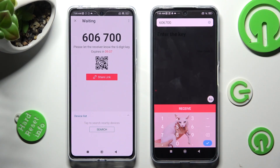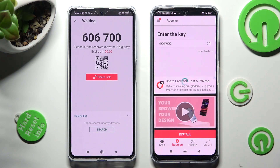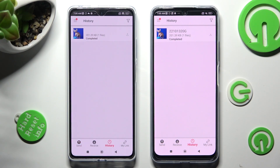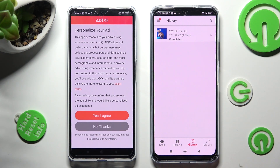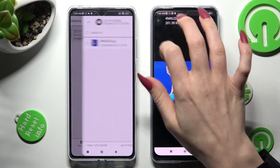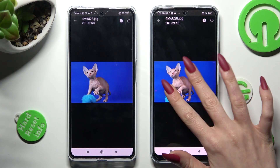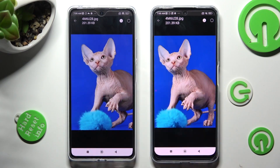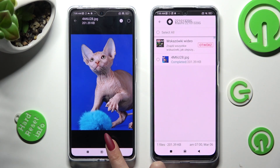So when I do that, as you can see, my photo was successfully sent. Thanks so much for watching. If you enjoyed this video, smash that like button, comment and subscribe. Byeee!